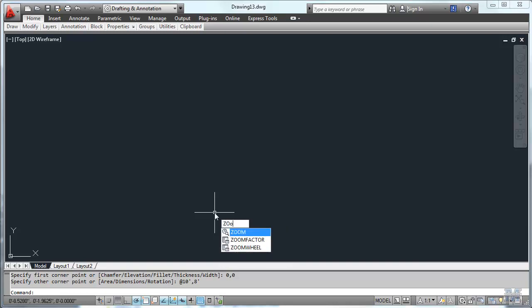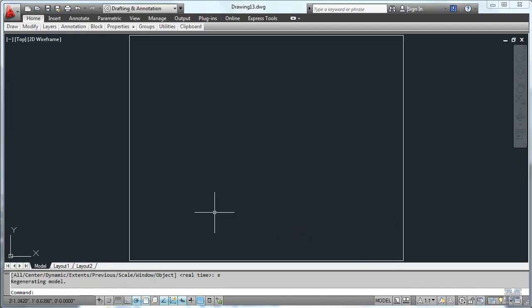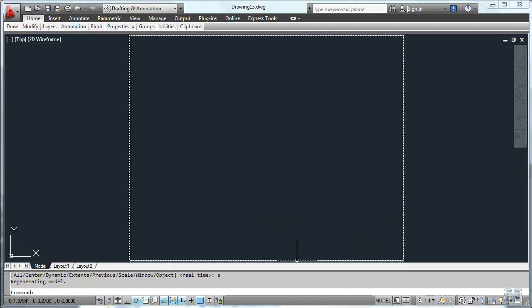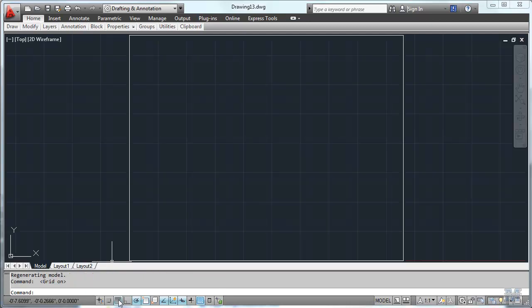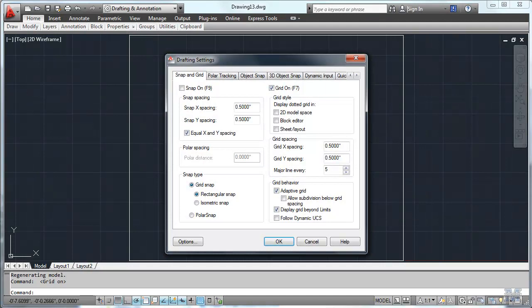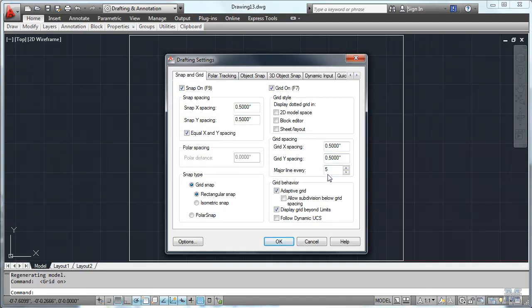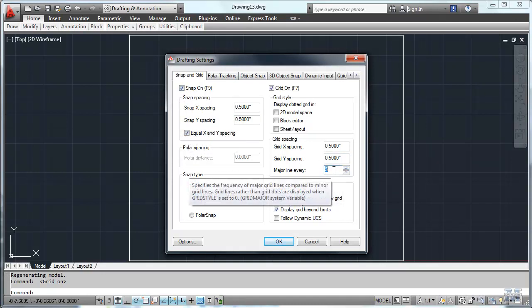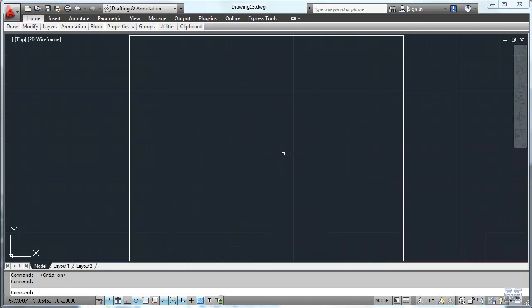So let's zoom out, so we can see that. I'll use E for extents, and there's our box. I think I'll also go ahead and turn the grid on. It's down here, it's the F7 key as well. I right click settings, I know that pops off the screen, but I've got the grid on. Let's do the snap on, half an inch by half an inch, and put major lines every 12. That way I'll see every 6 inches on the grid. So there it is.